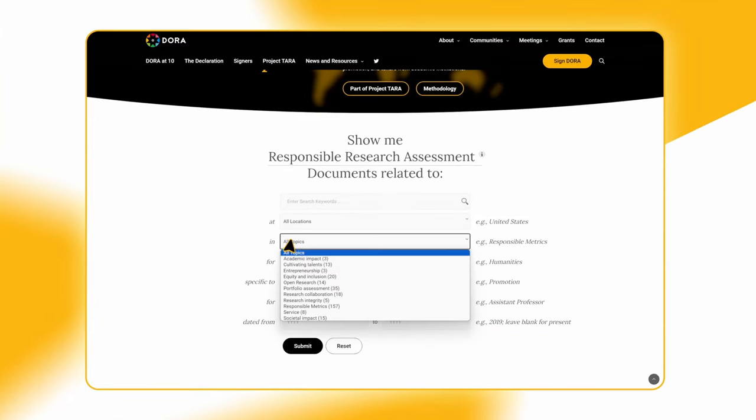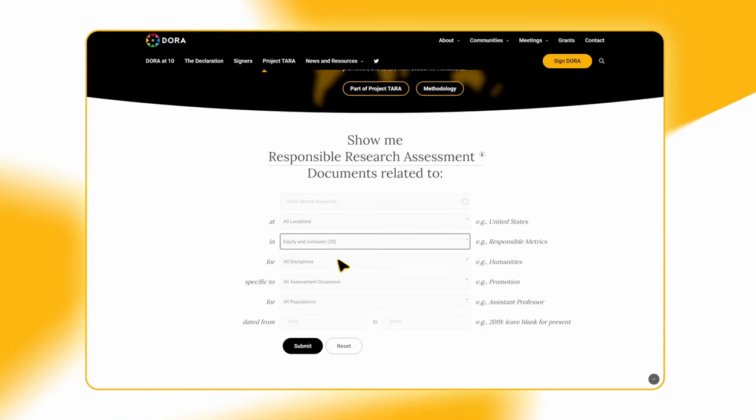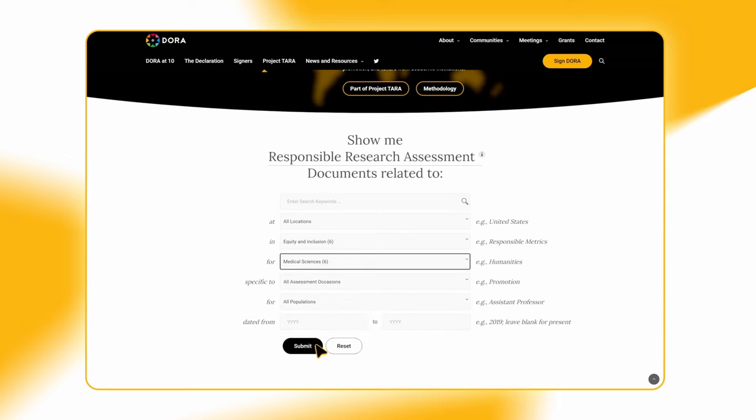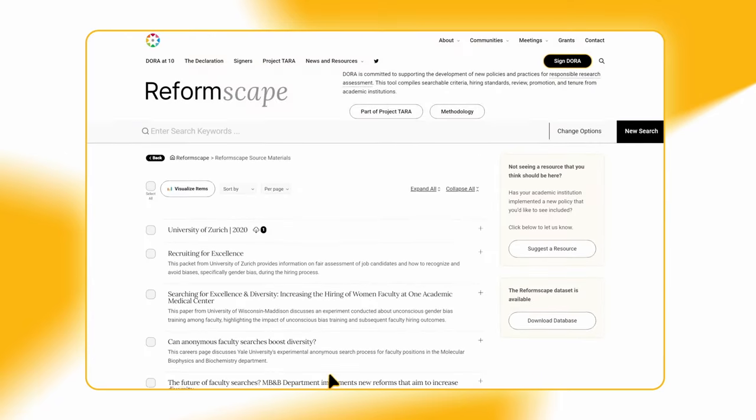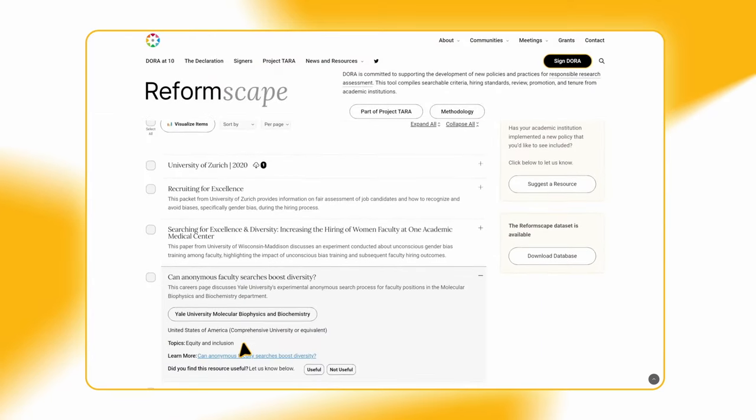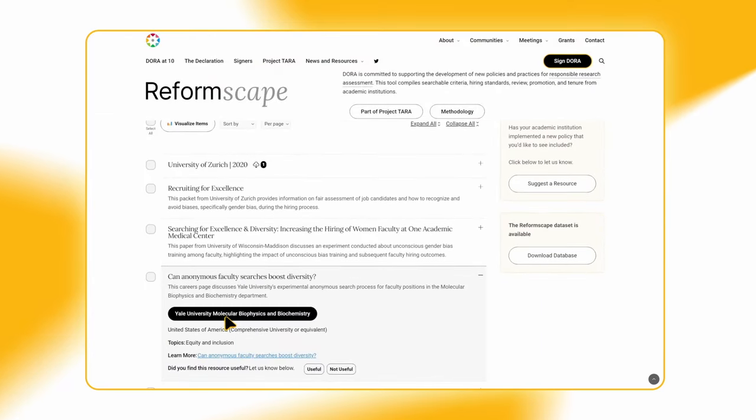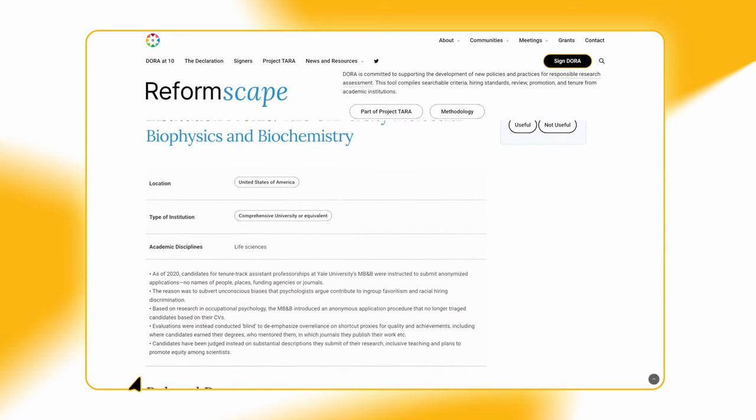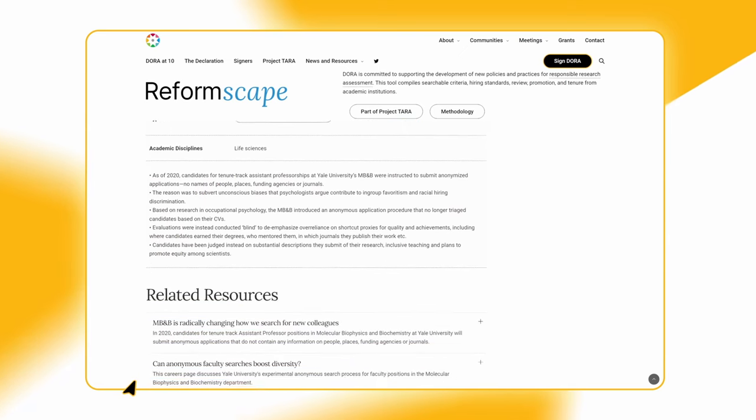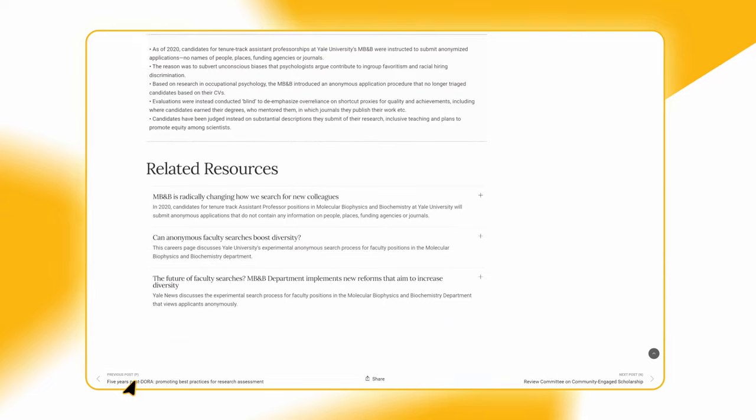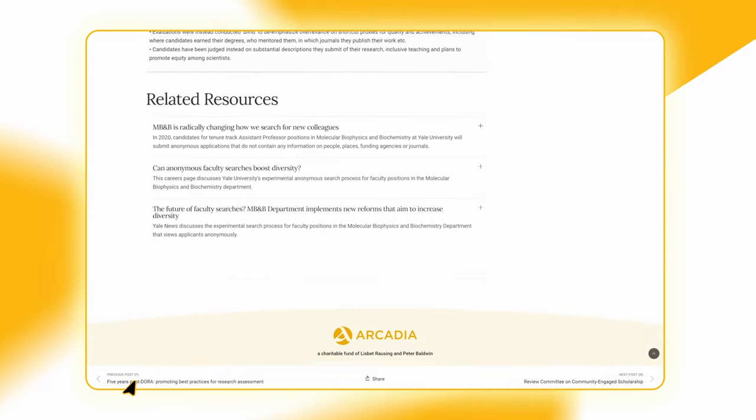Populated with policies, action plans, and other documents, Reformscape is a rich, organized dataset. The data is expertly categorized to showcase a range of reform efforts and can be used by anyone, from faculty and staff to administrators.